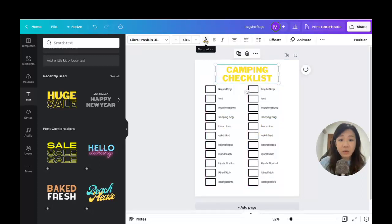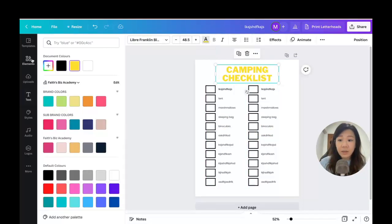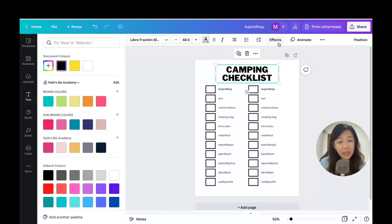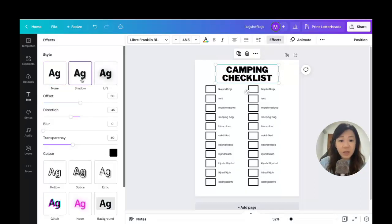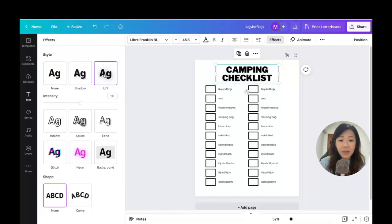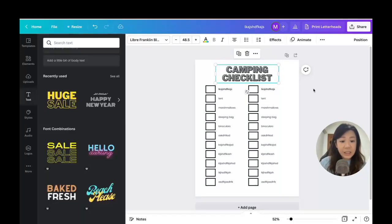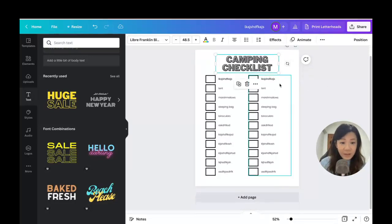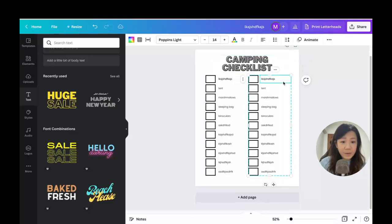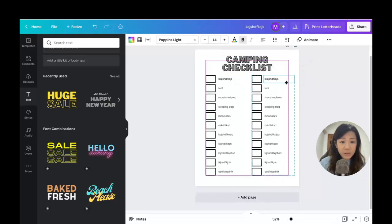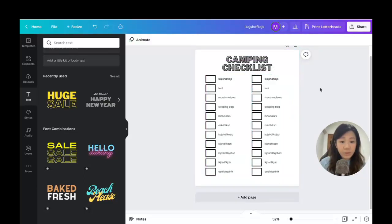I want the title words to be black, so I'll change the text color to black. I can also go to Effects and add a shadow effect, a lift effect, or a splice effect — it's really up to you how you want the font to look.